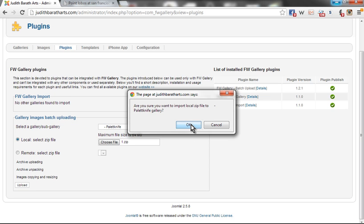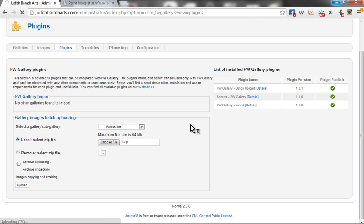It asks me if I'm certain this is the gallery I would like to import into. Yes. Upon hitting Upload, you can see that it is now processing.